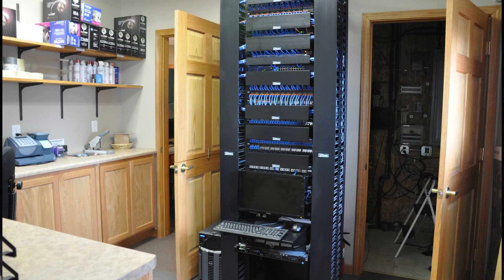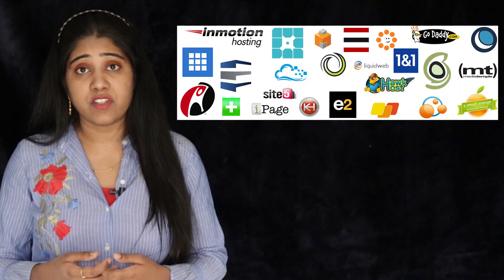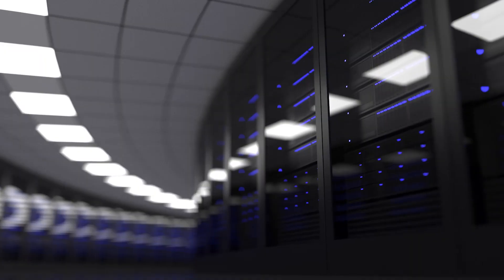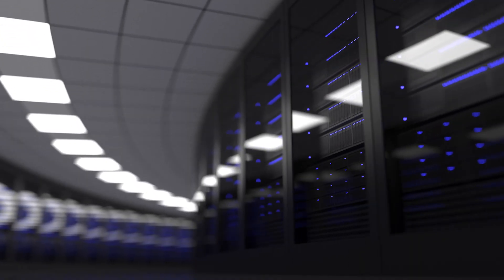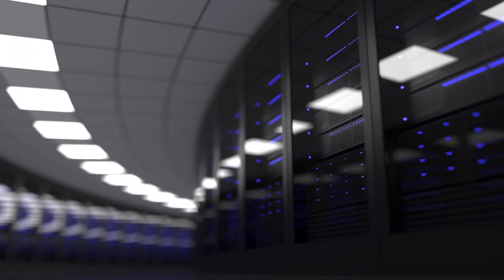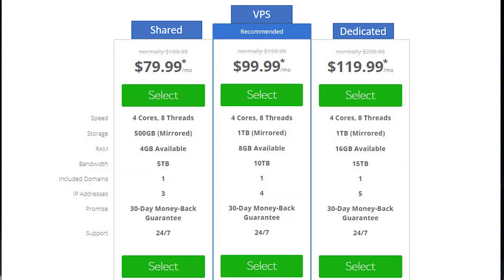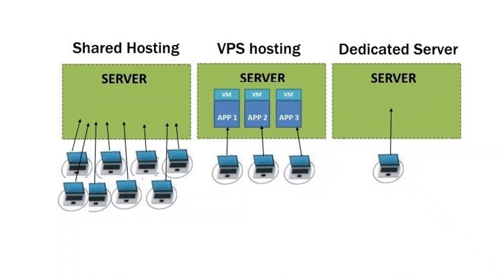We can maintain the server and provide continuous security and monitoring. We have some data centers available that can provide services such as storage, RAM, and bandwidth. We can provide shared hosting, VPS hosting, and dedicated hosting.